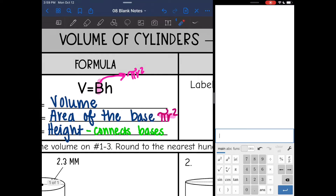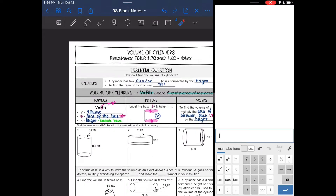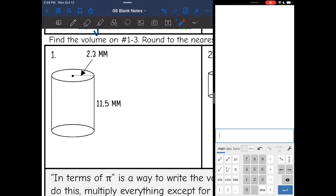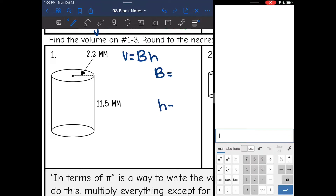Let's practice. We are going to find the volume on problems 1 through 3 and round to the nearest hundredth if we need to. I'm going to do V equals area of the base times the height, so I will need the area of the base and I will need the height. Let's shade our bases, which are the circles, and then circle the height — the distance between them.